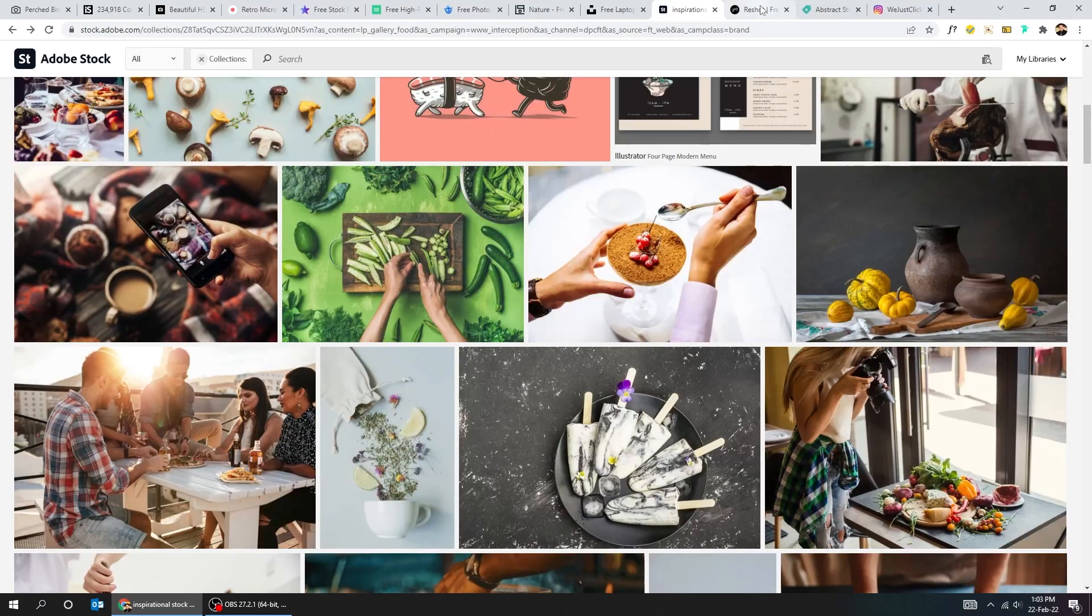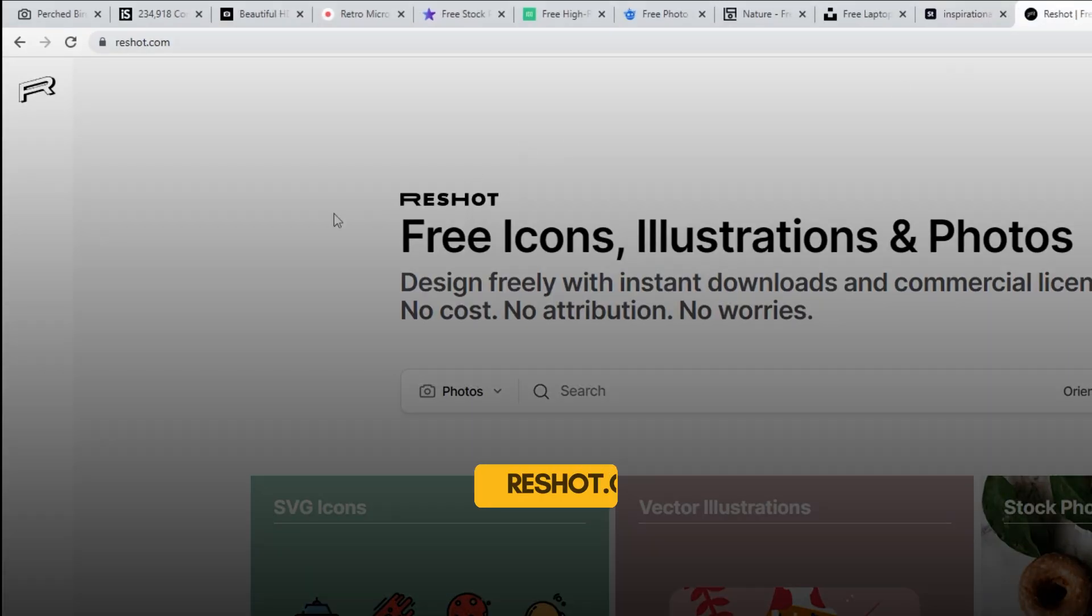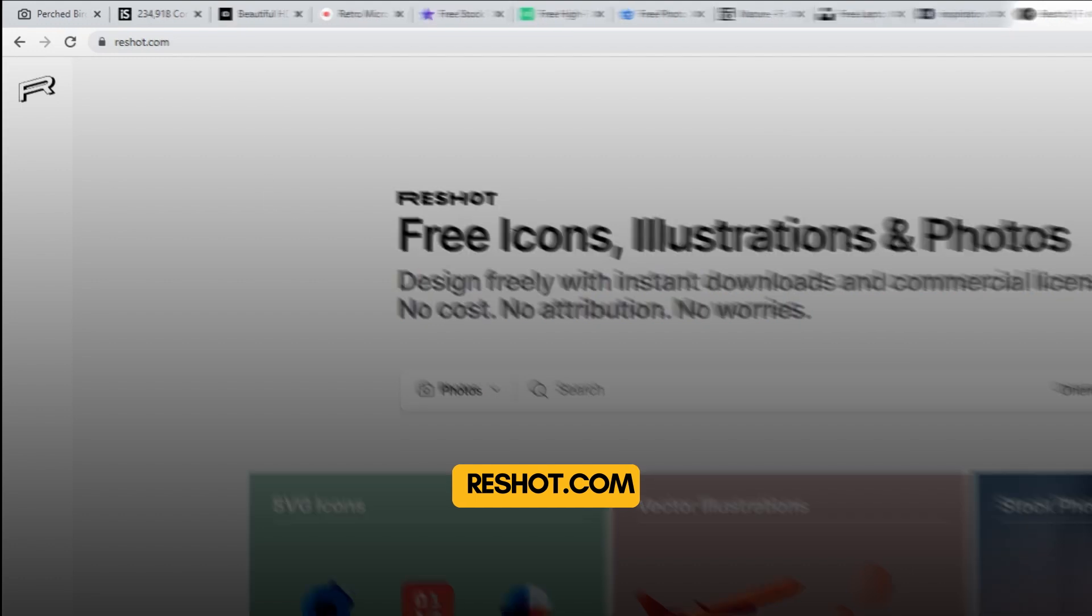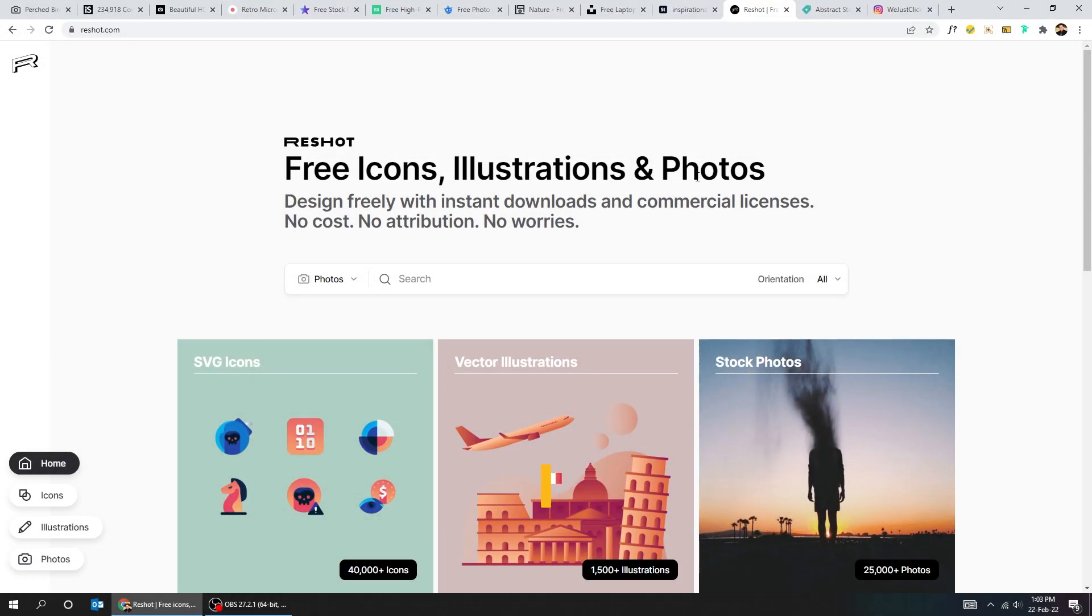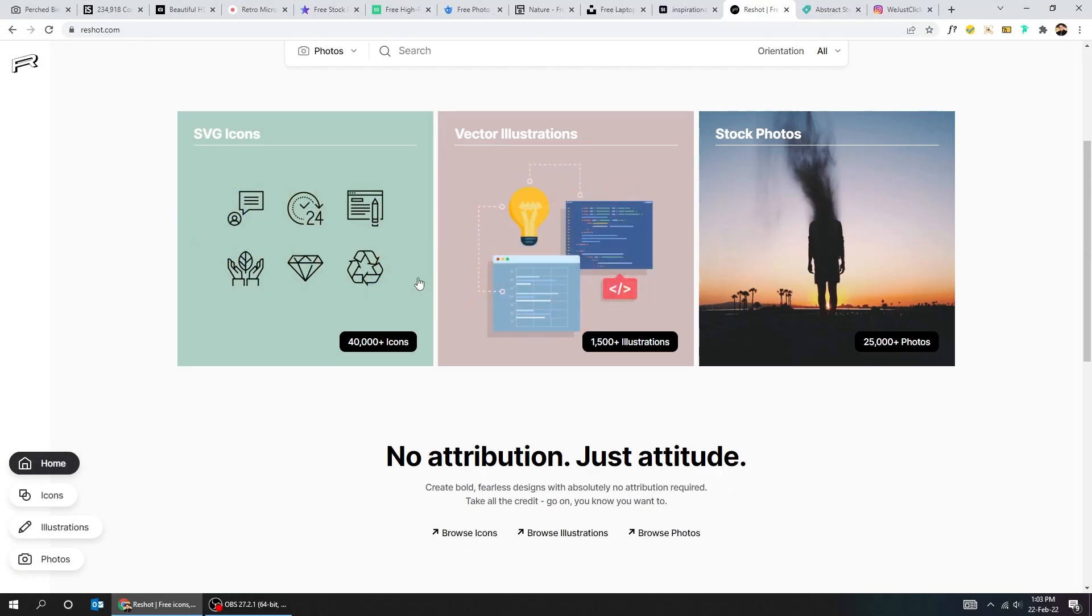Here's another site, Reshot.com. I have never tried it but you can check it out.